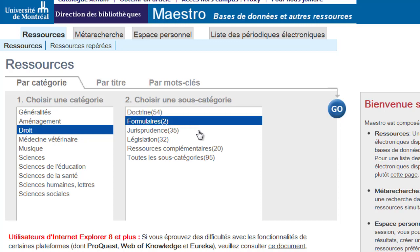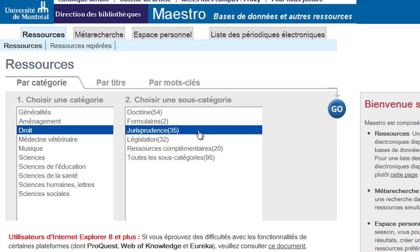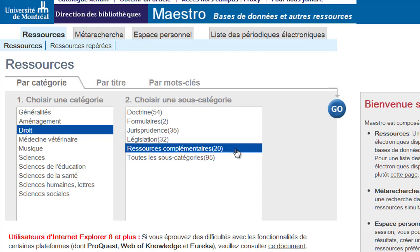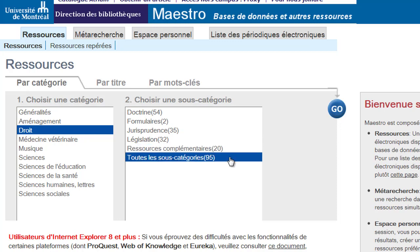You can also select jurisprudence (case law), legislation (law), ressources complémentaires (complementary resources), or toutes les sous-catégories (all the subcategories).